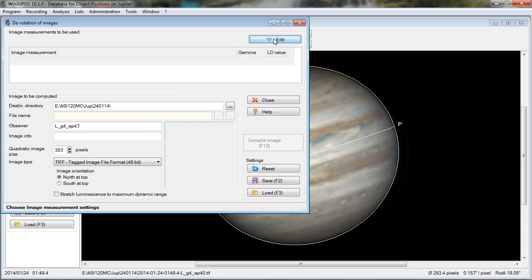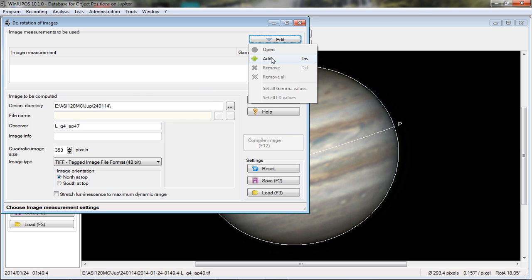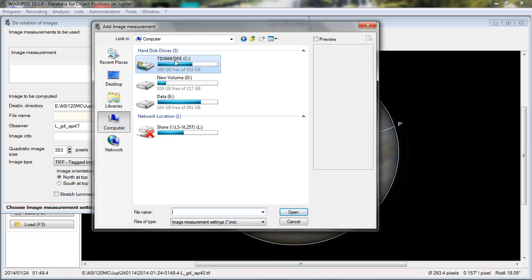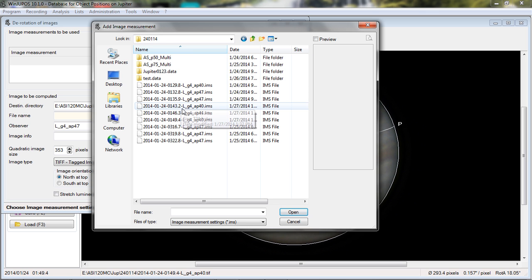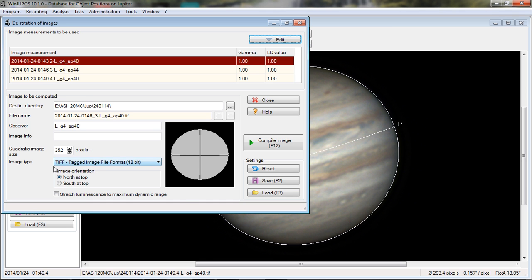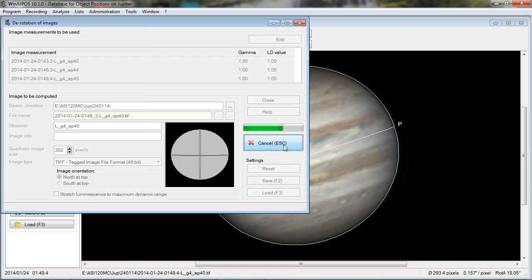So we get over here — now we have to load our measurements, and I'm going to add those and pick the three measurement files. You can make a few adjustments: you can make the final image size bigger. If you've got a moon in here, it'll cut it off — make that a little bigger to get it included. You can choose your output format, choose north or south at the top, and when you've got all those things set, you just say Compile Image, and there are the three images derotated and stacked.